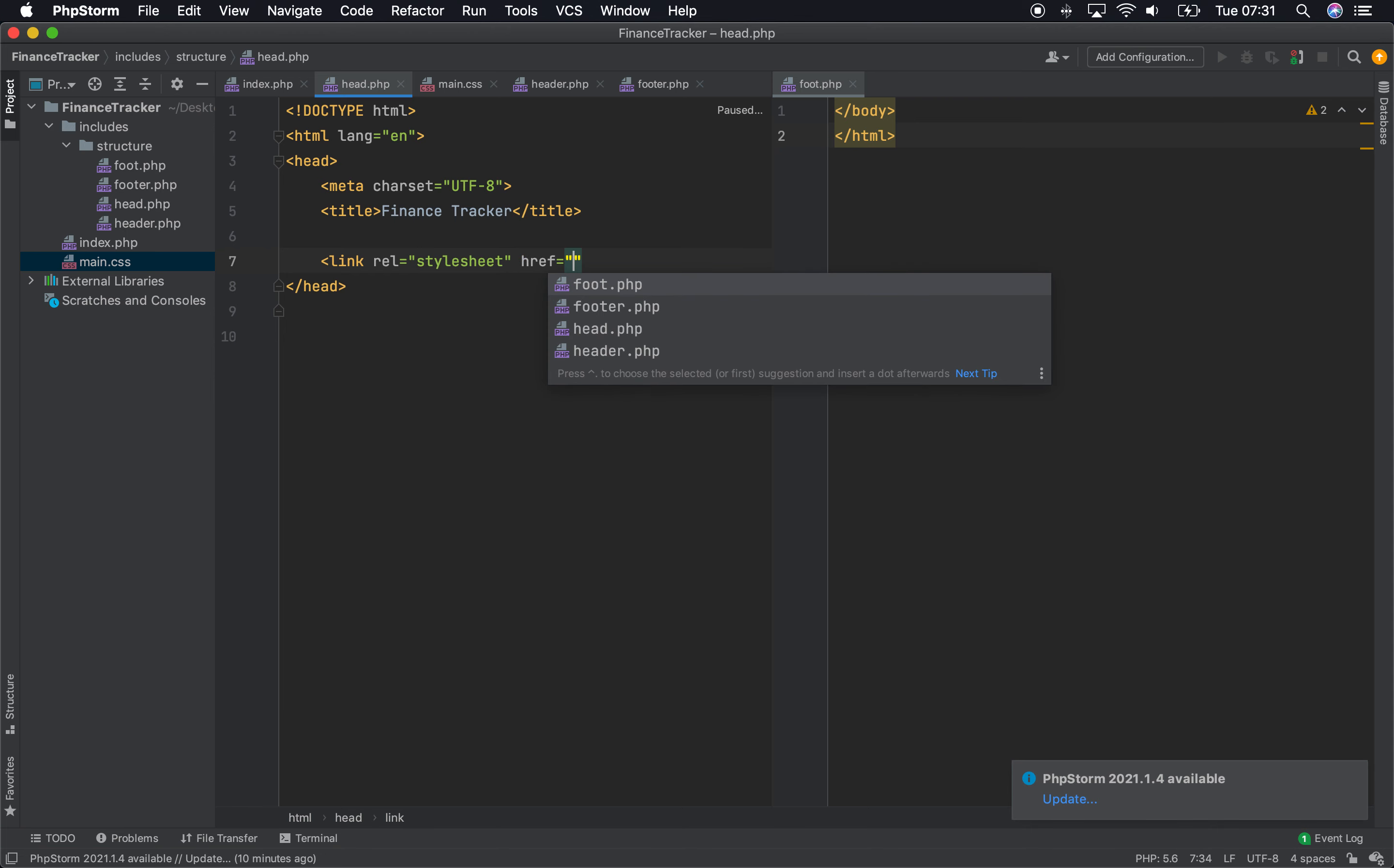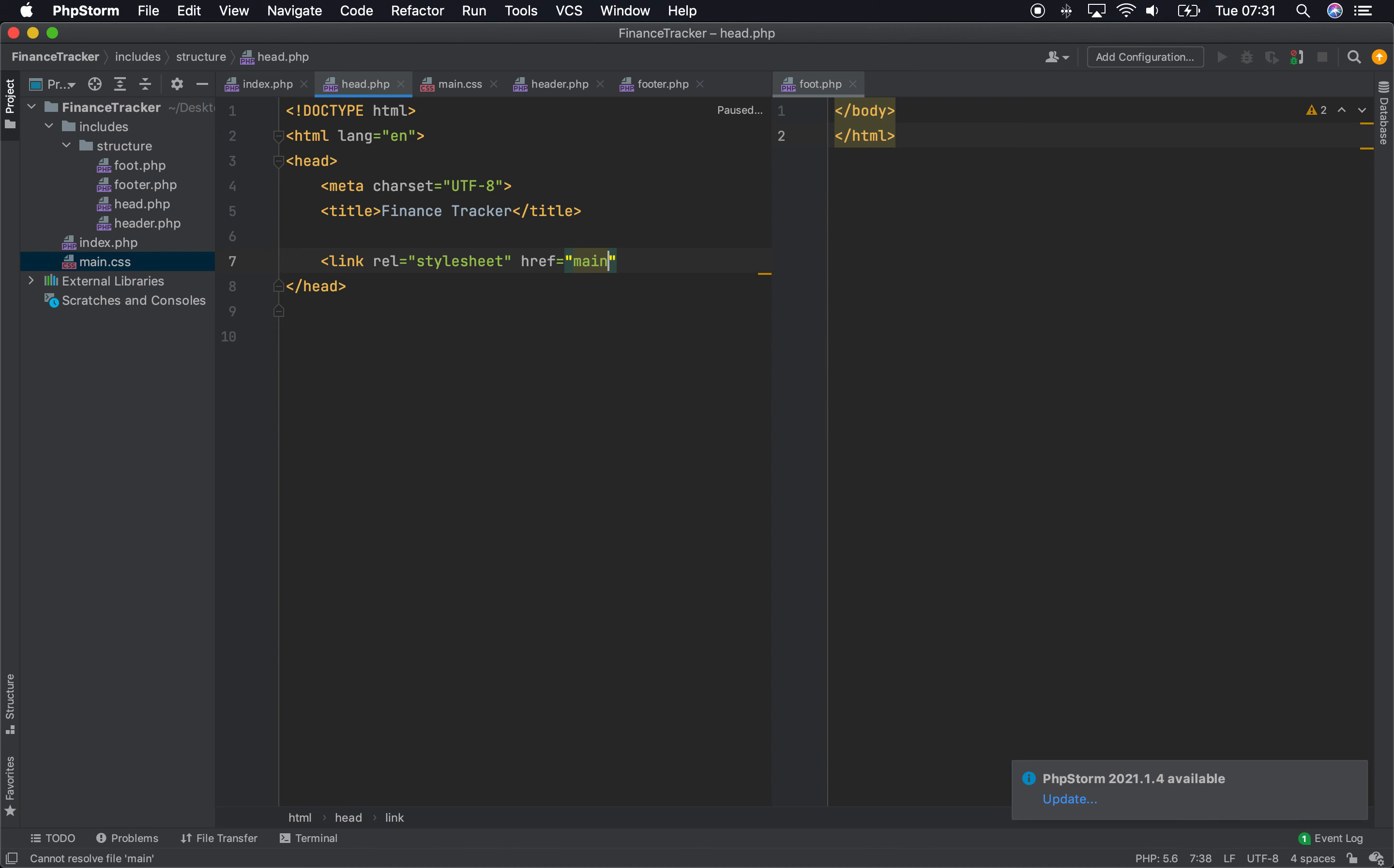Now, you'll see that PHP Storm is selecting these ones because that's these in the structure file. But remember, this head file has been brought in to index, so you can actually just use everything in this folder.